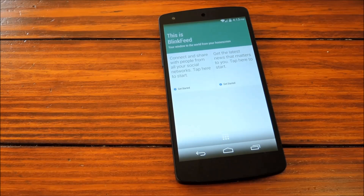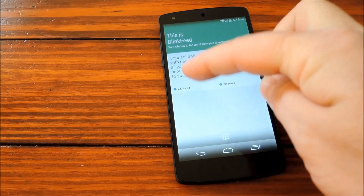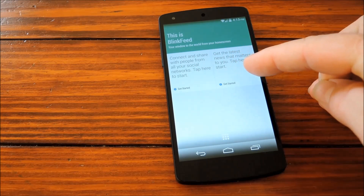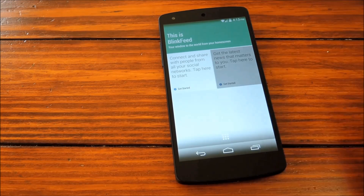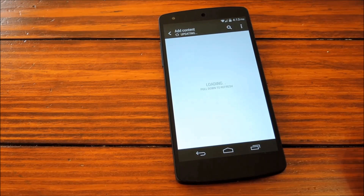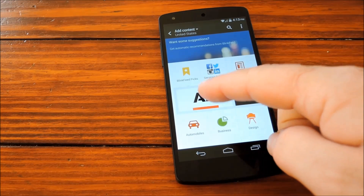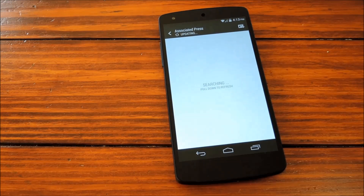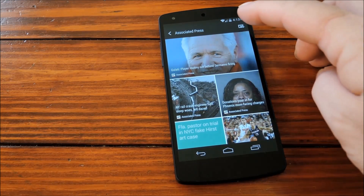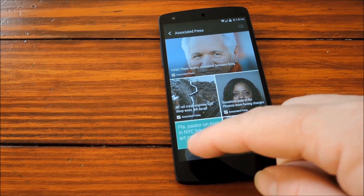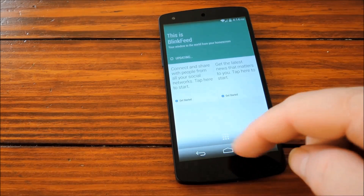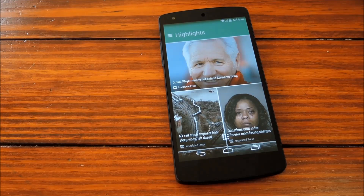This will bring you into the BlinkFeed Launcher itself, where a little bit of setup is warranted. Right off the bat, you can see two different options — one to add social network feeds, and another to add news feeds. We'll try out the news feeds, and in here we'll pick a news service to subscribe to. Once you hit this button at the top right, you'll see Subscribe to Associated Press and a Toast Message. So we can back out now to the main BlinkFeed screen and see it refresh itself.